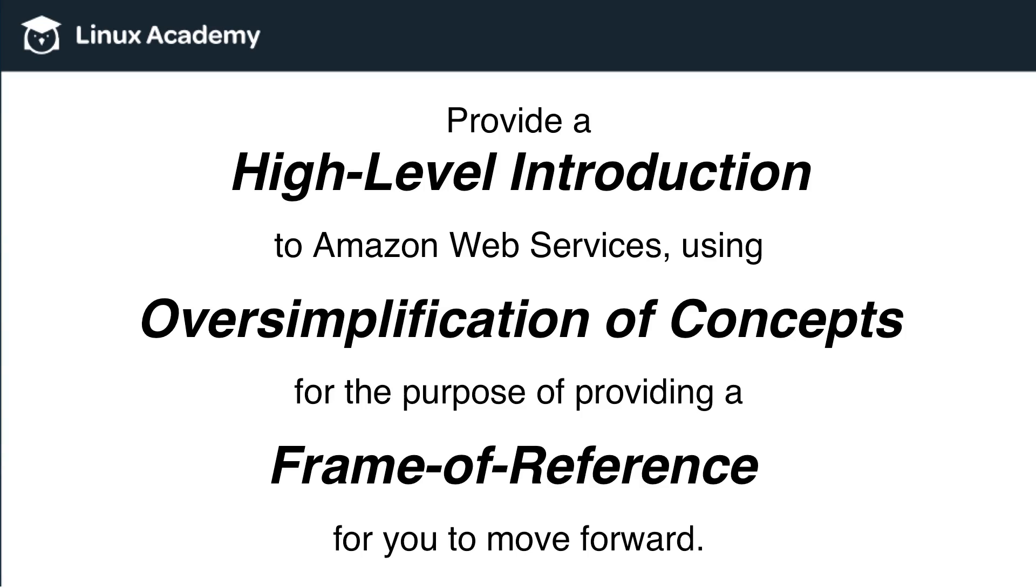is one, in case somebody is watching this without seeing the previous video, and I want it to be very, very clear that the way I'm presenting these concepts is an oversimplification of these concepts.